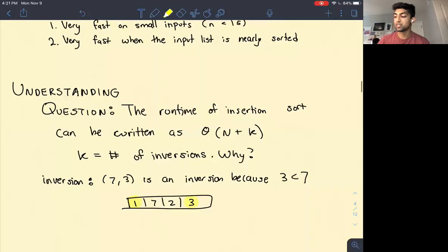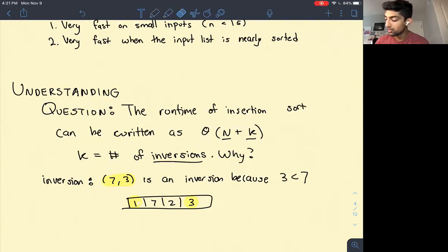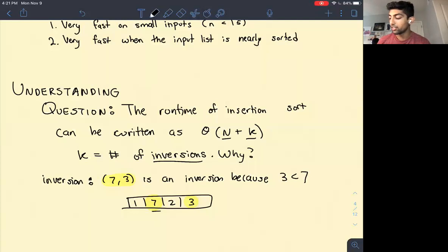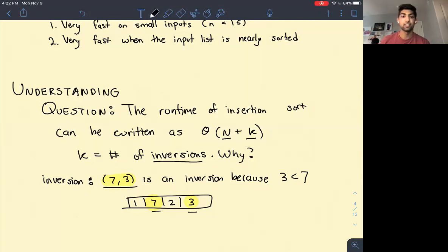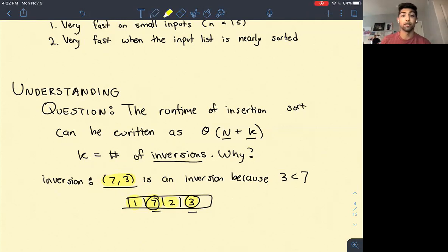The runtime of insertion sort can also be written as Θ(n + k) where k is the number of inversions. An inversion occurs when we have a pair of elements where the one on the left is greater than the one on the right. For example, the pair (7, 3) is an inversion because 7 is earlier in the array but greater than 3. On the other hand, (1, 2) is not an inversion because they're ordered correctly relative to each other.